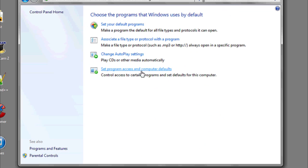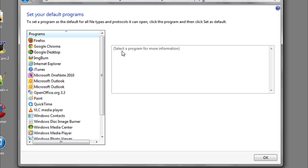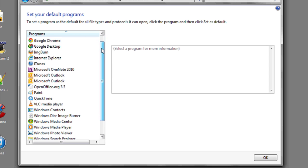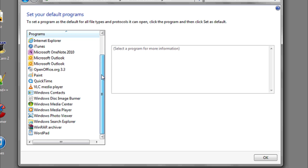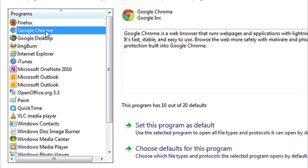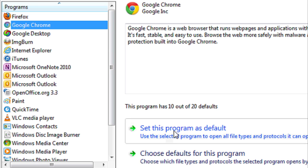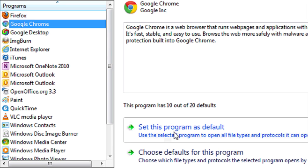Then click Set Your Default Programs. This list might take a while to pop up, but once it does, you can see a variety of programs installed on your computer. If you want one to be the default program to open whatever file type it is, click on it, and then click Set This Program as Default.